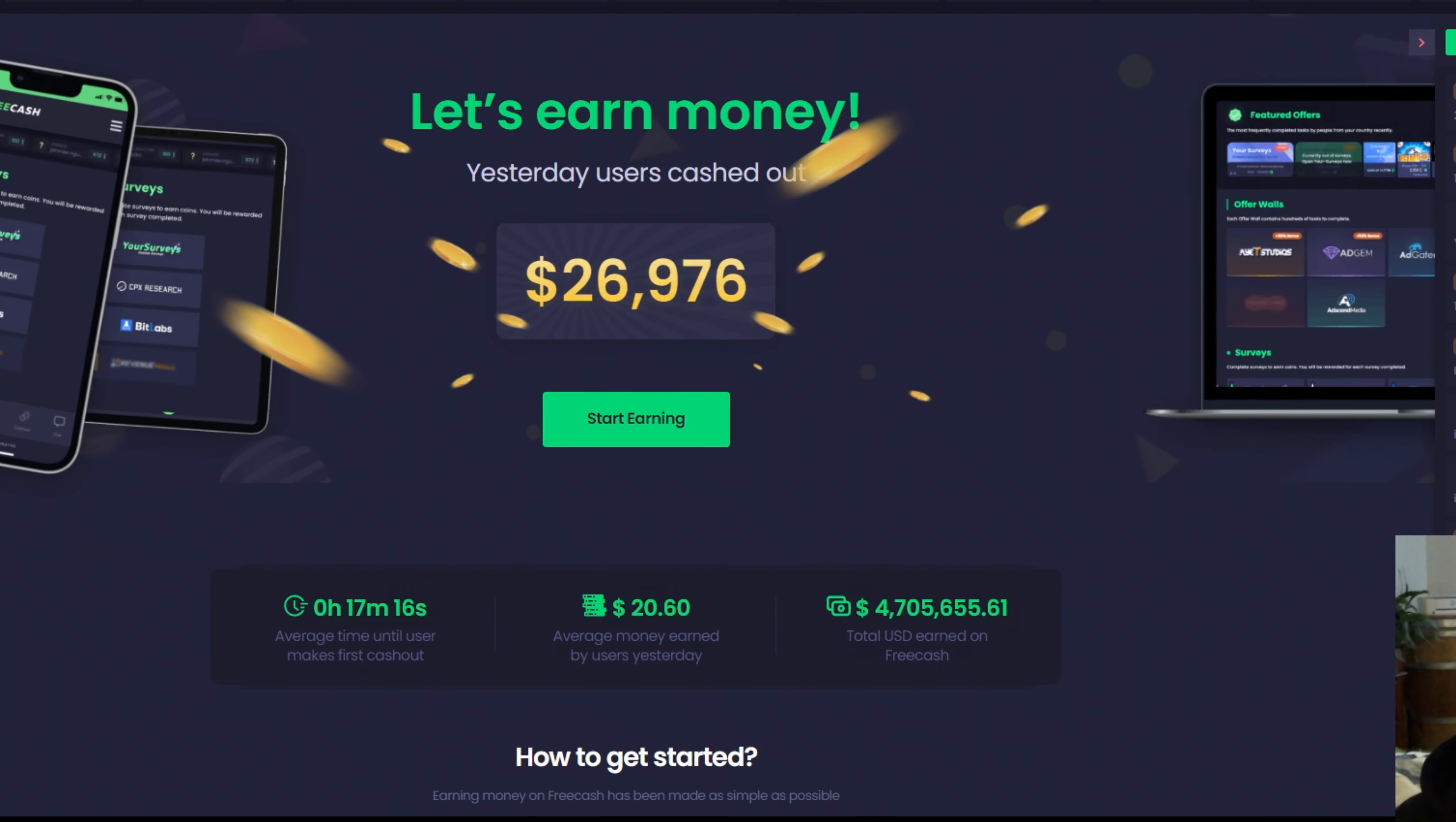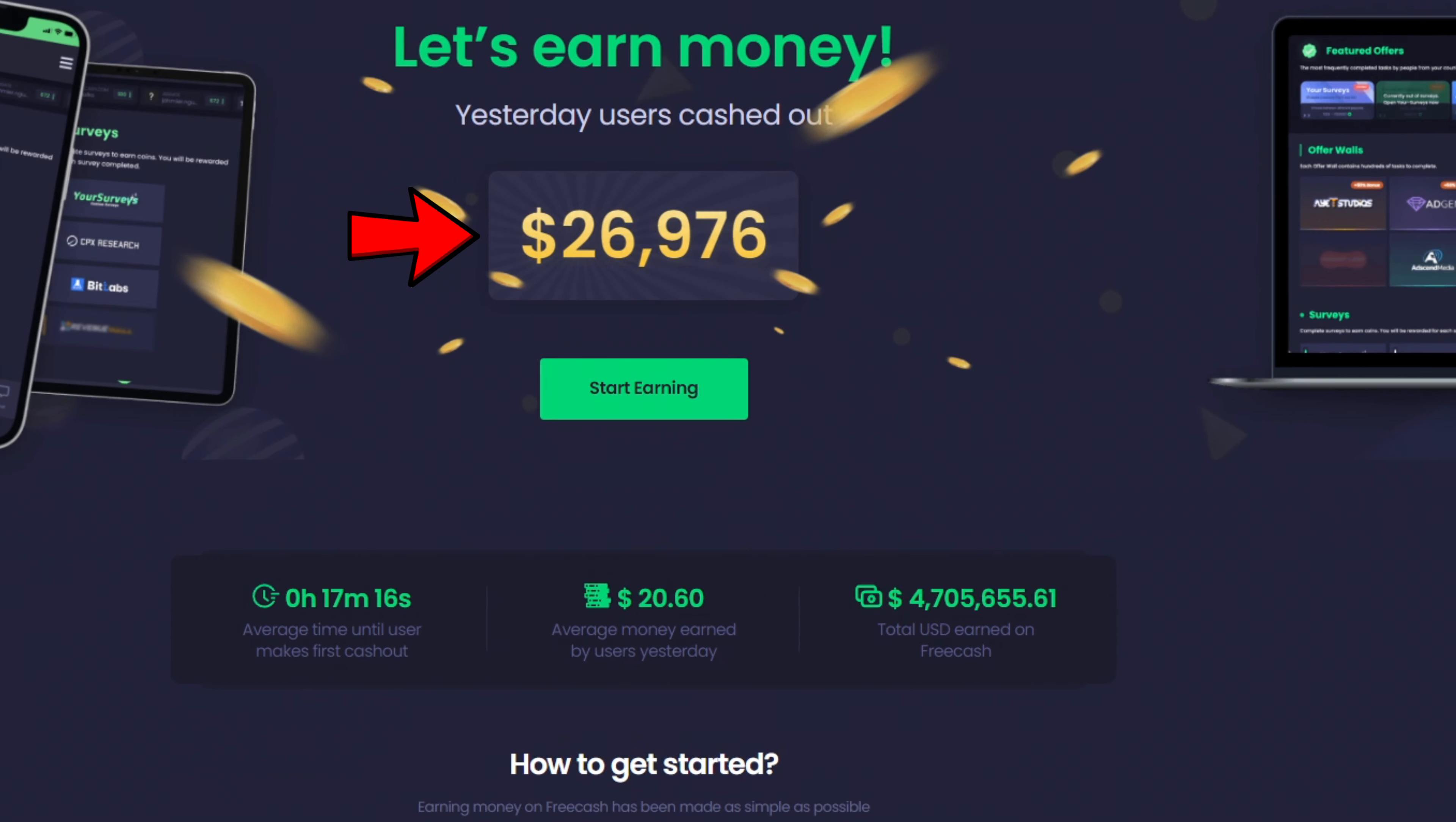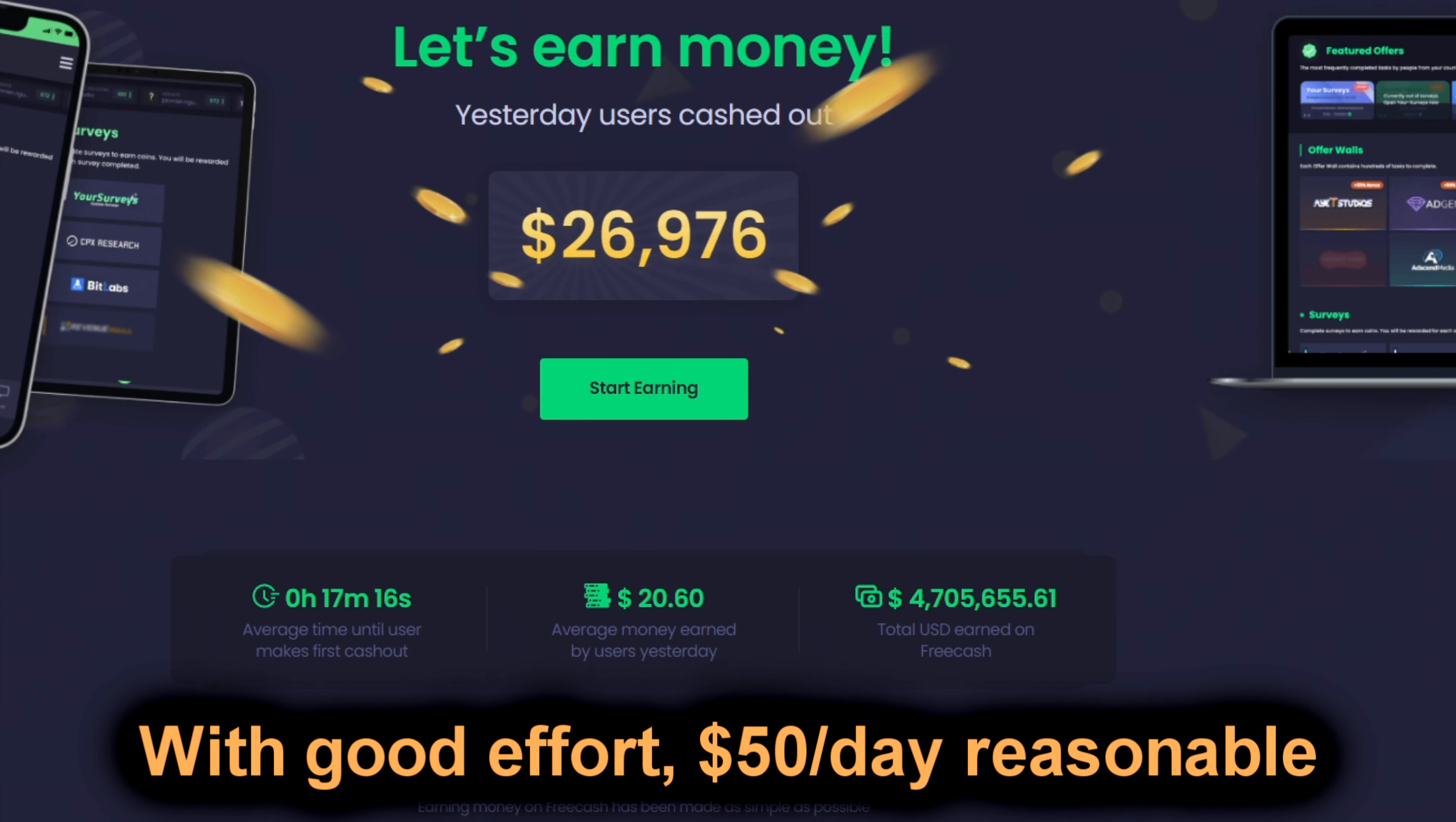You can see right here on the front page, users withdrew almost $27,000 yesterday, the average person is making their first withdrawal in about 17 minutes and taking out $20 and change. I wish that were a sustainable pace, but realistically I think $50 a day is a realistic target if you put in some effort.